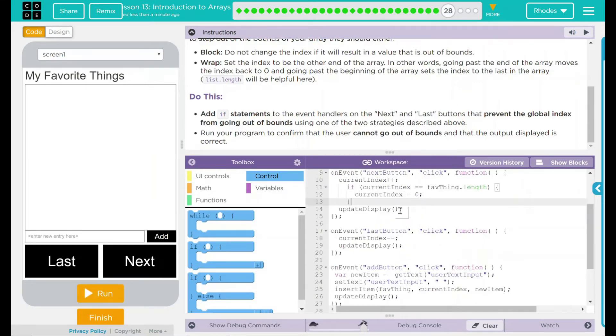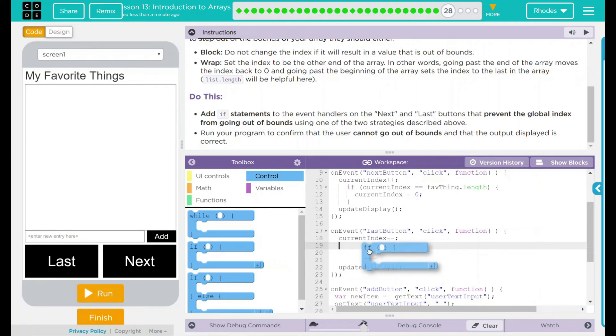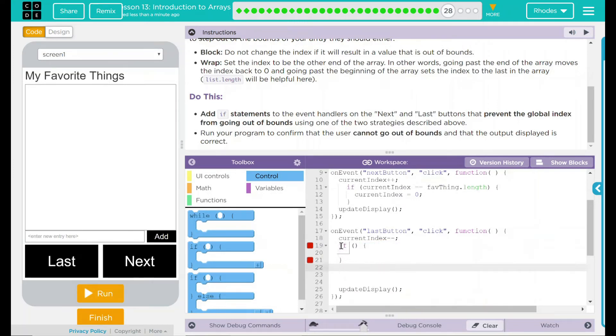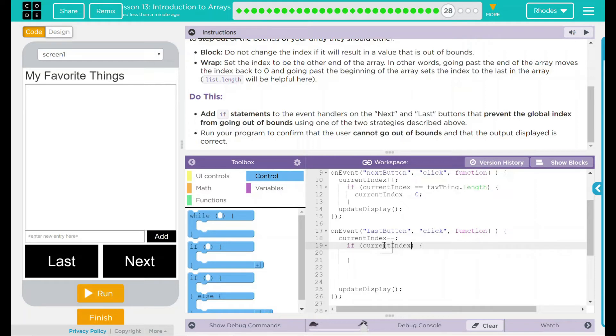Let's try our last button here. Same thing—it's going to go in between my current index and my update display. I'm going to drag this in here. And this one is going to be the same thing. We're still talking about the current index. But this time we want it to be equal to something. We're really worried if this one is what? Less than zero, because we don't want it to go below zero. What happens if it does go below zero?